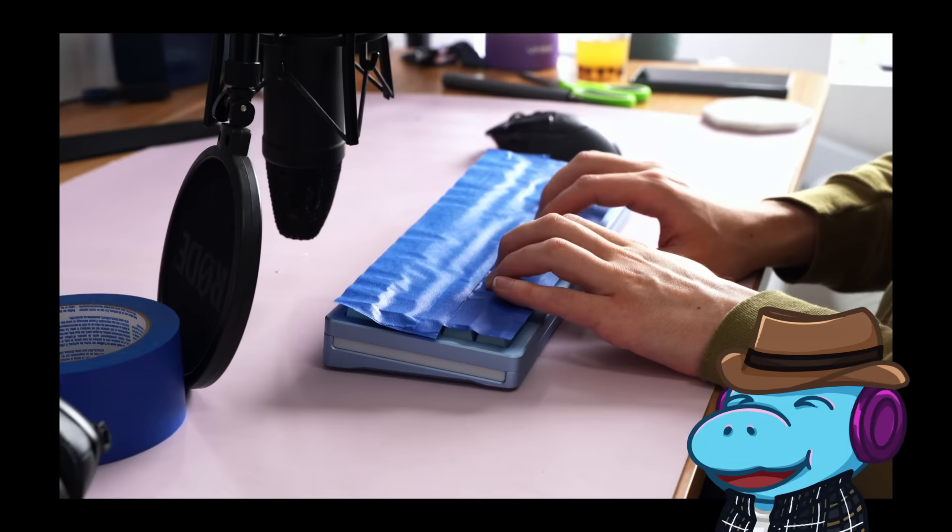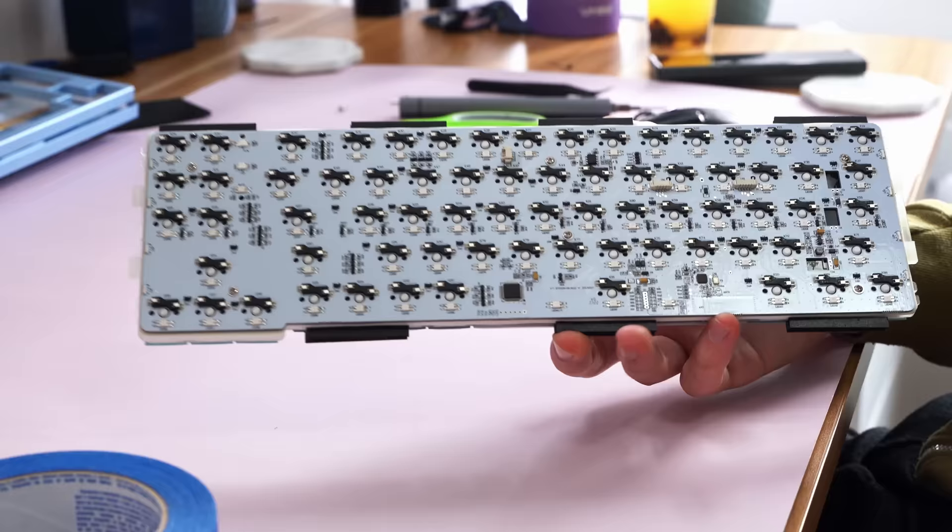Oh, wait, hold on. I'm getting a message. You're not supposed to put the tape on top. You're supposed to put it on the PCB. Okay.